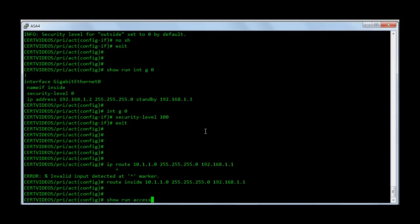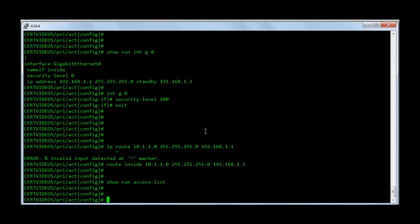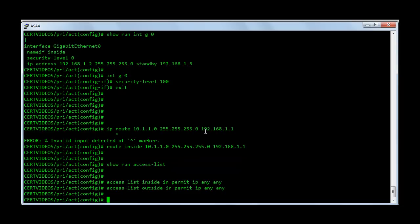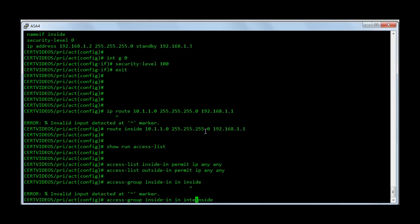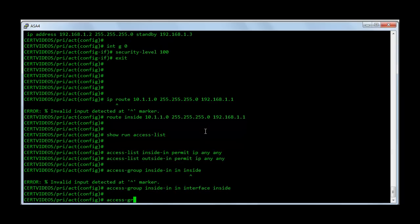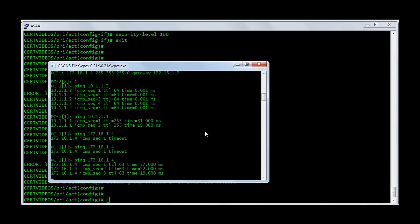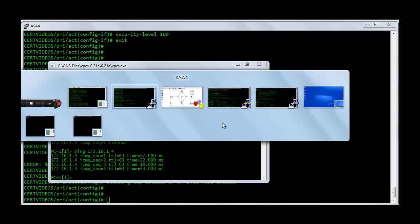Let's quickly configure a couple of access lists, one for the inside and one for the outside interface. Access-list inside_in permit IP any any. And access-list outside_in permit IP any any. And let's attach this to the interfaces: access-group inside_in inbound on the inside interface, in interface inside. And access-group outside_in inbound on the outside interface.